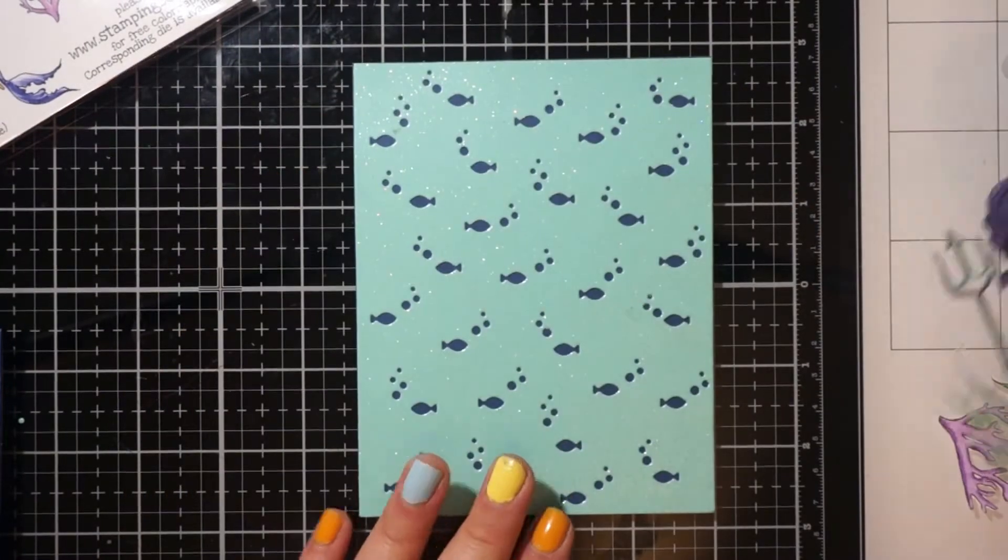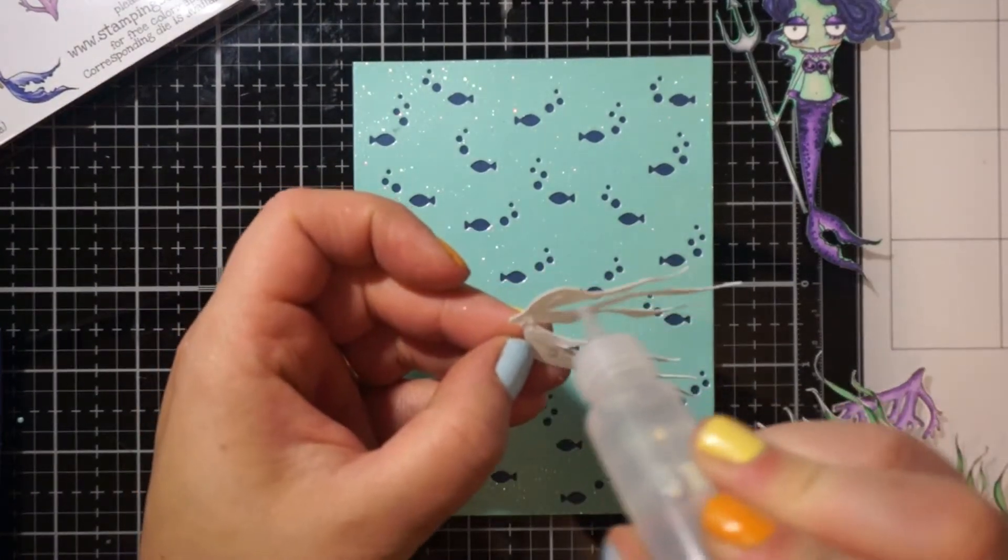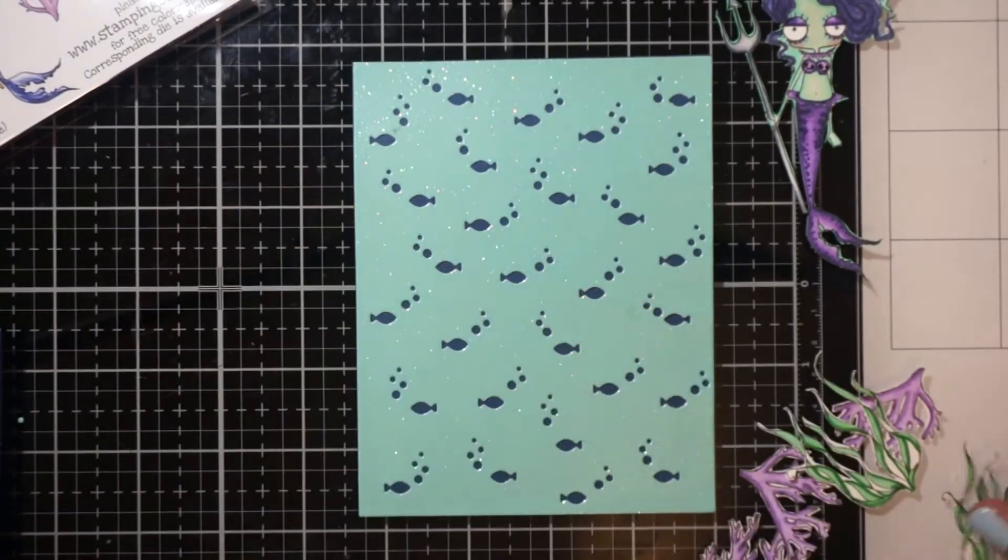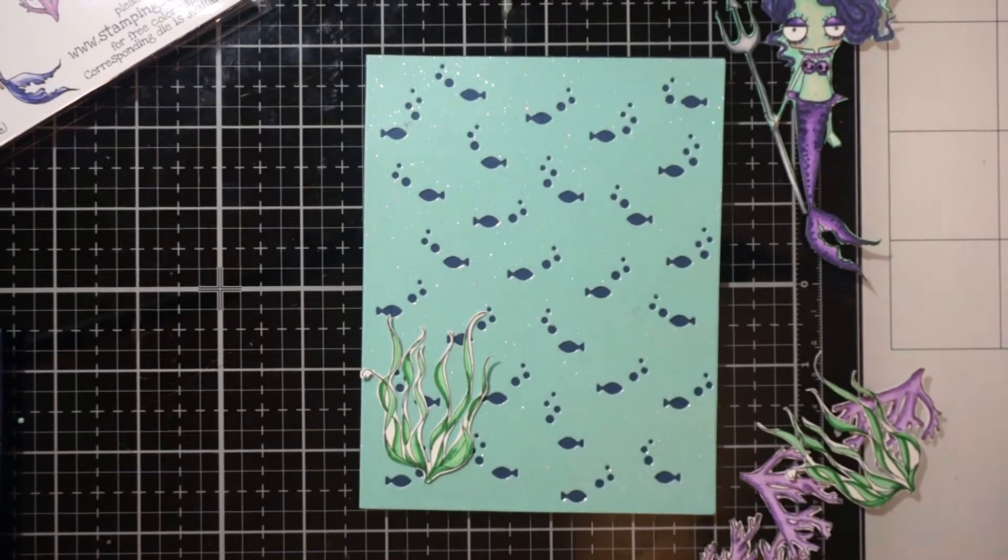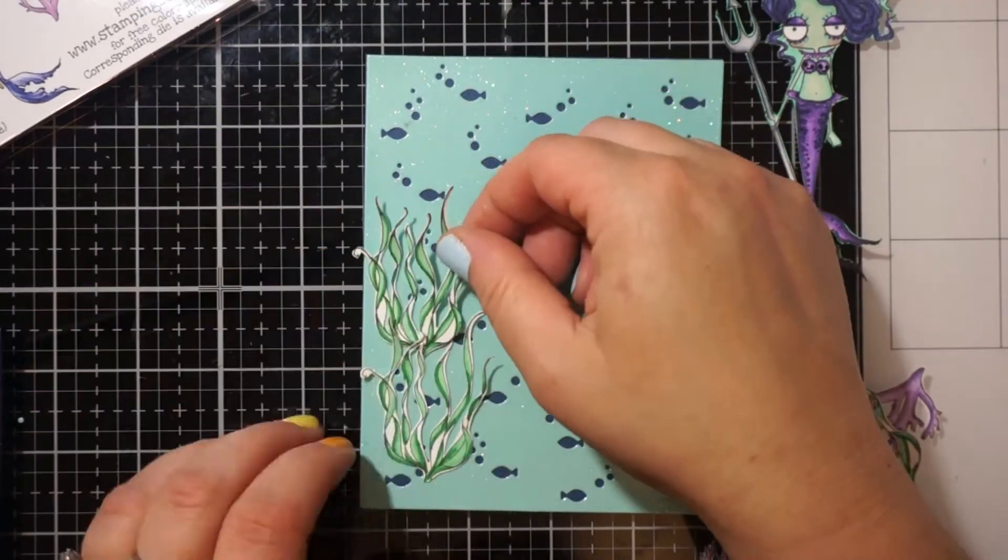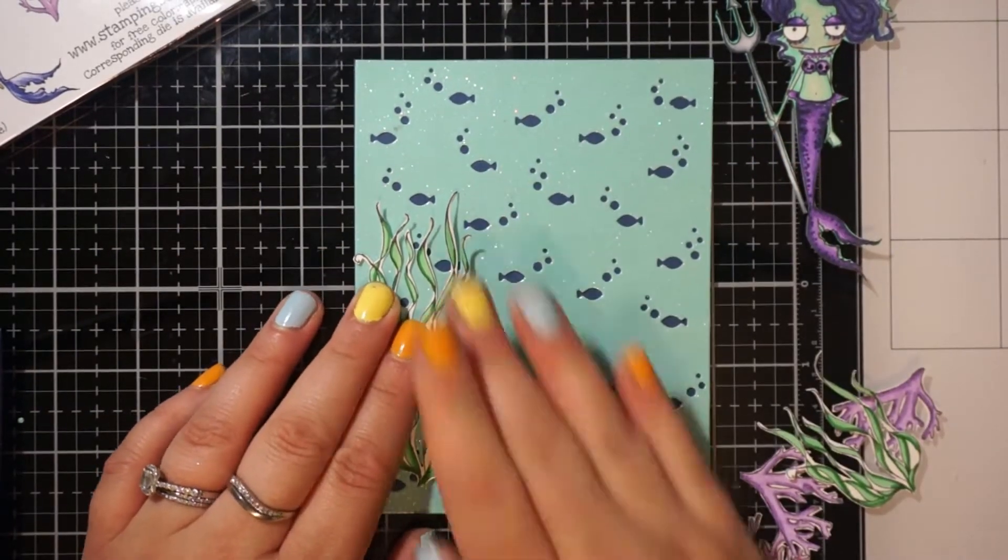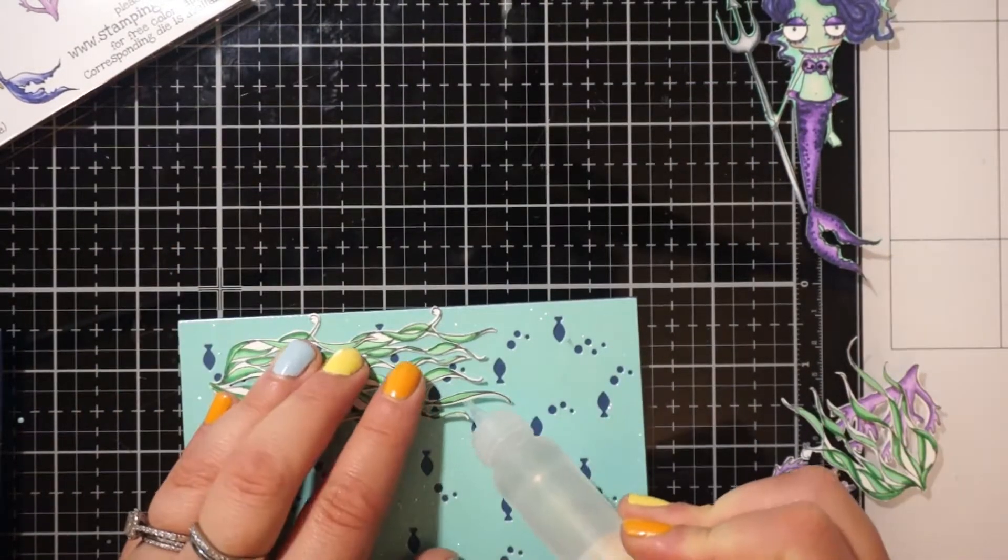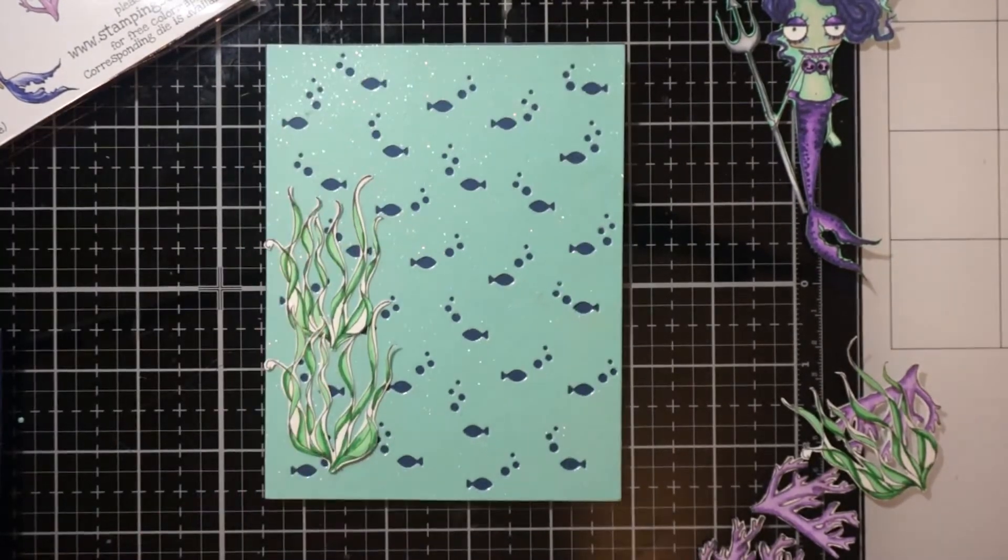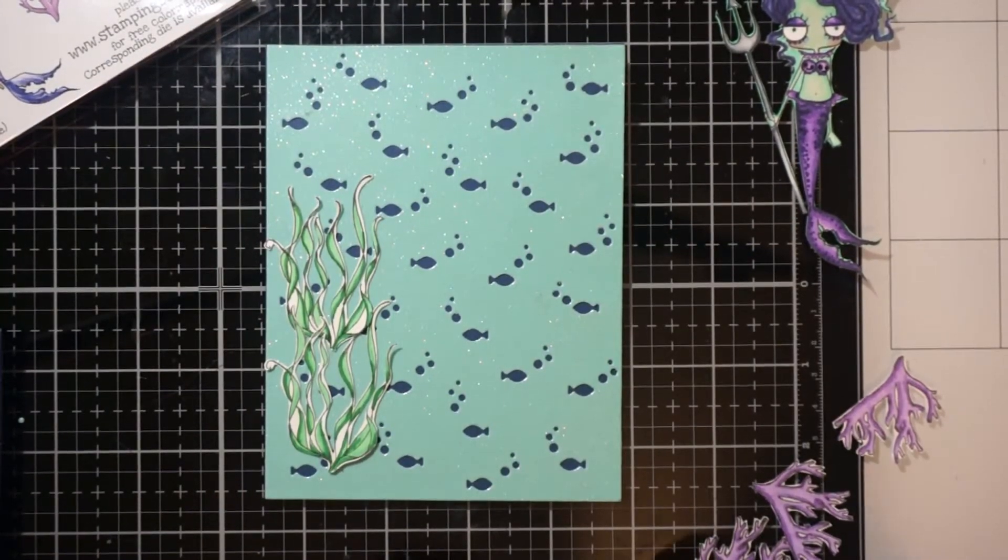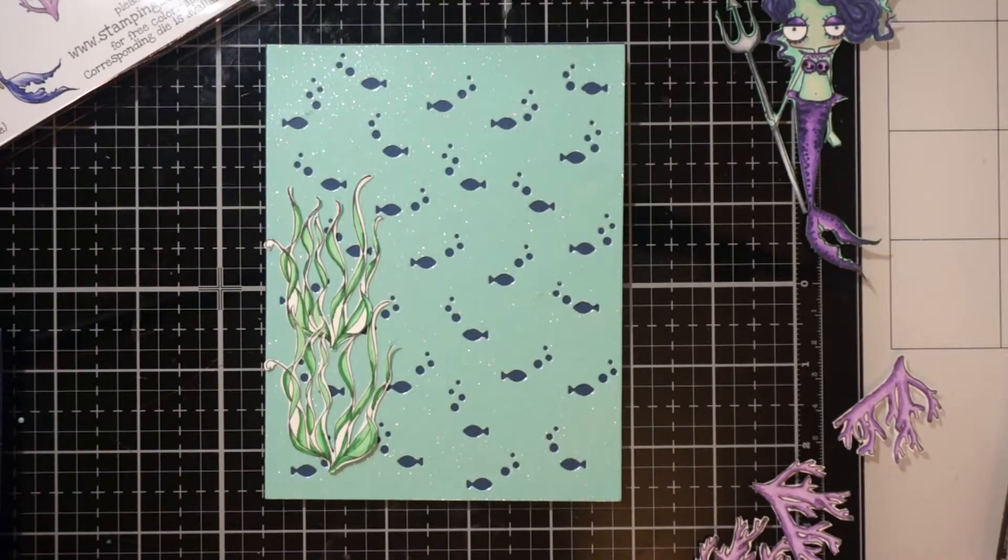So I also have a bonus card. So this one is another card that I had the images already colored up. These are from Stomping Bella. I apologize for my dog in the background. He is yelling at my daughter. So I used the Hero Arts Fish and Bubbles Confetti Die.